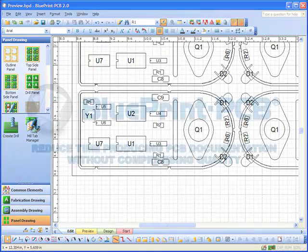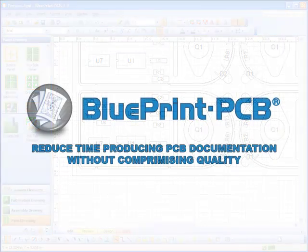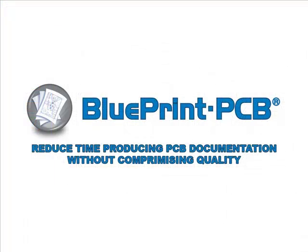Please join us and see more ways that Blueprint can improve quality and increase productivity in the documentation of your printed circuit boards.